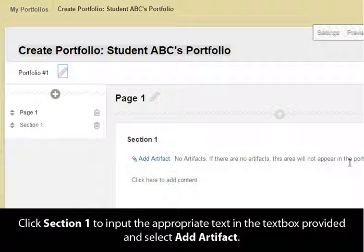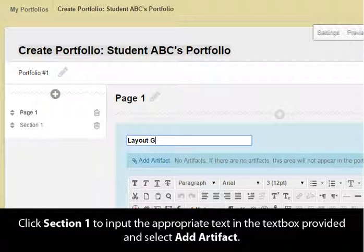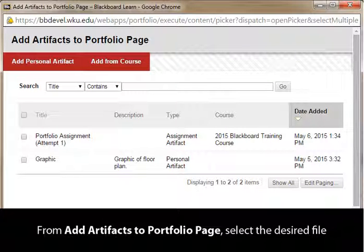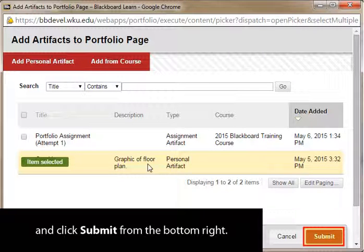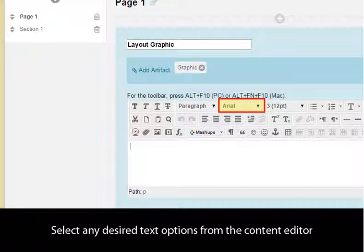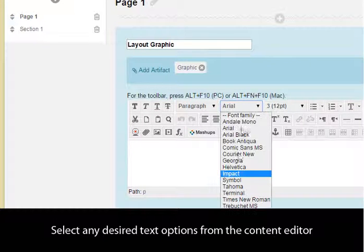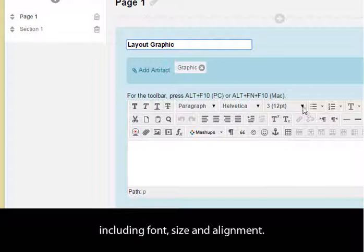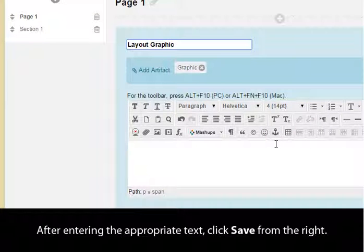Click Section 1 to input the appropriate text in the text box provided and select Add Artifact. From the Add Artifacts to Portfolio page, select the desired file and click Submit from the bottom right. Select any desired text options from the content editor, including font, size, and alignment. After entering the appropriate text, click Save from the right.